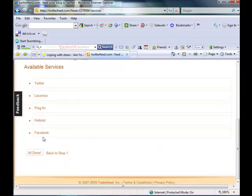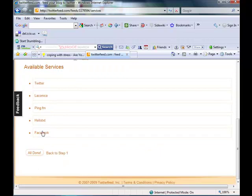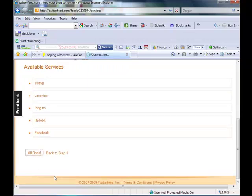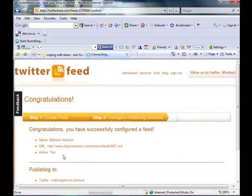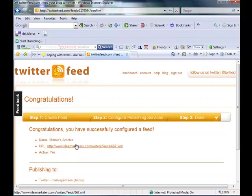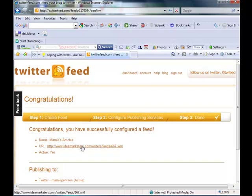Now, if I wanted to, I could also make it go to Facebook or any of these other ones, but we'll just say all done for now. And now my articles, whenever I add an article to Ideal Marketers, it will automatically feed into Twitter feed, which will send it out to Twitter. So there will become a tweet every time I add an article to Ideal Marketers.